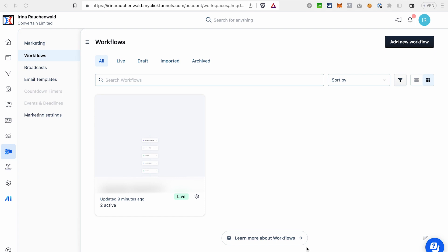They are also called automations, workflows, depending on the autoresponder that you are using. In ClickFunnels 2.0 this is called workflow. And to be precise, a workflow in ClickFunnels 2.0 doesn't include just emails, but also different actions, conditions, as you will see in a moment. Let's dive into it.